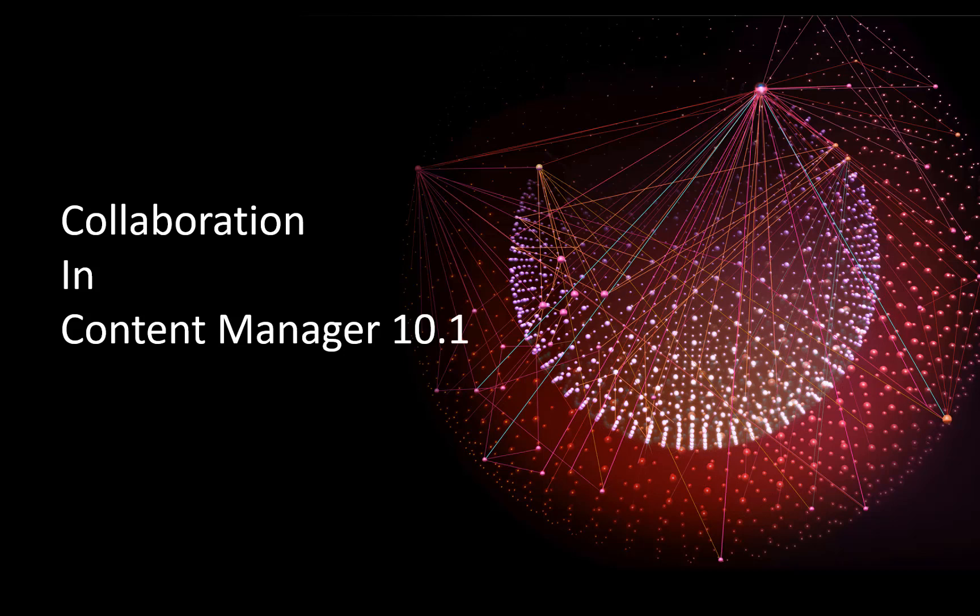This video will cover how content can be shared for collaboration in Micro Focus Content Manager version 10.1. Content Manager offers both the ability to share documents using Content Manager capabilities and to integrate with Microsoft applications to support collaboration on those popular platforms.